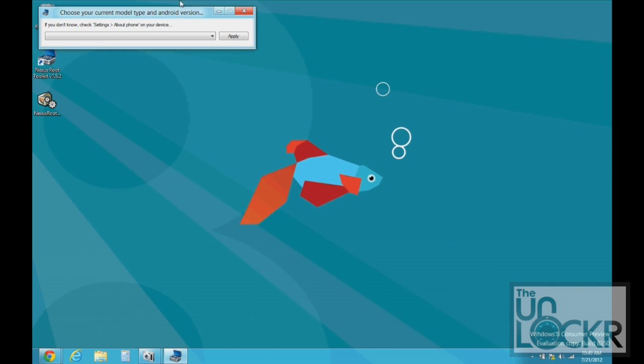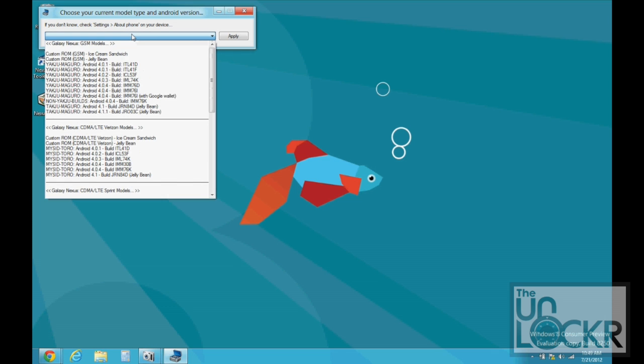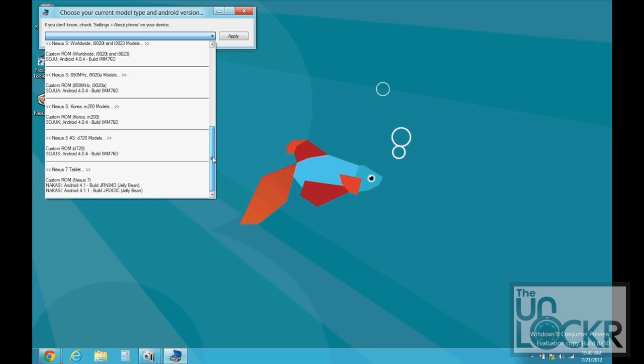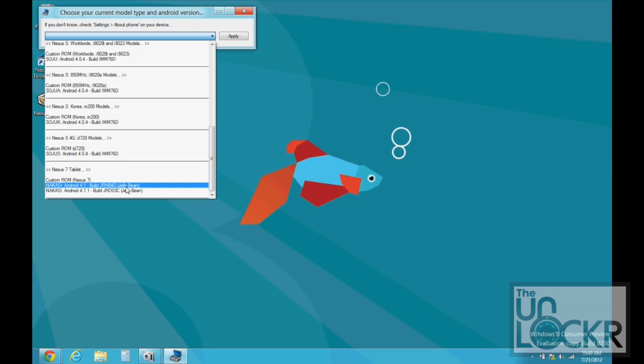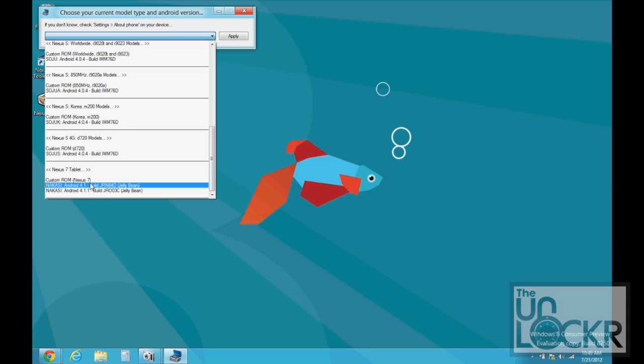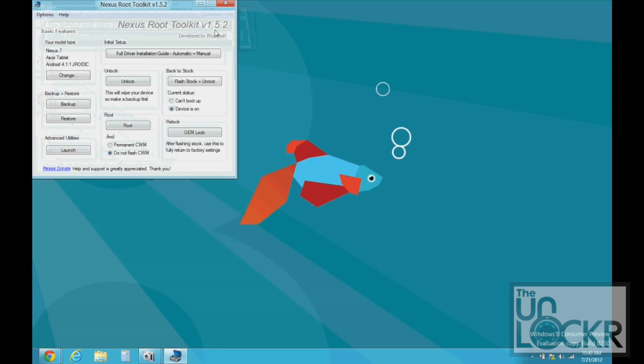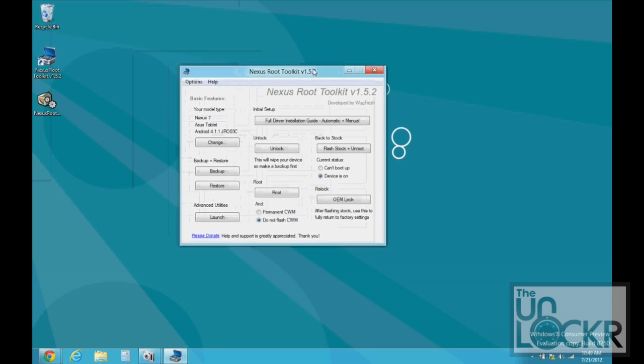Once it's done, it's going to ask you to choose your current device. We're going to scroll down to the last one. And if you're on Android 4.1.1, choose this one. If you're on Android 4.1, choose this one. You can check by going into settings and then about phone, you'll see your Android version. I have this one, apply, and that'll open up the toolkit.